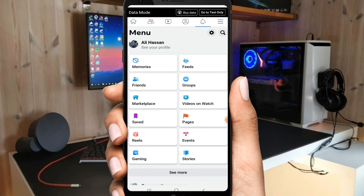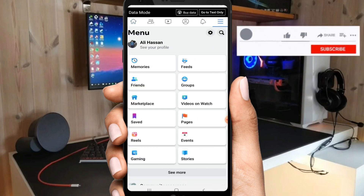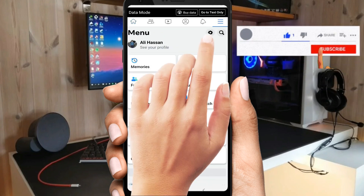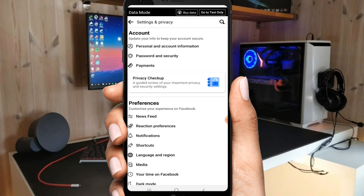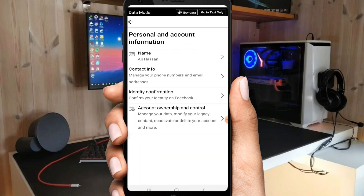Now click on this settings button. Perfect. Now you need to click on personal and account information, then click on account ownership and control.